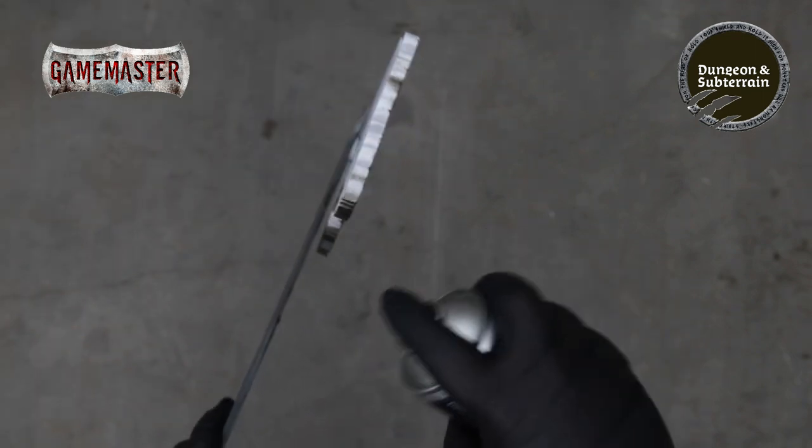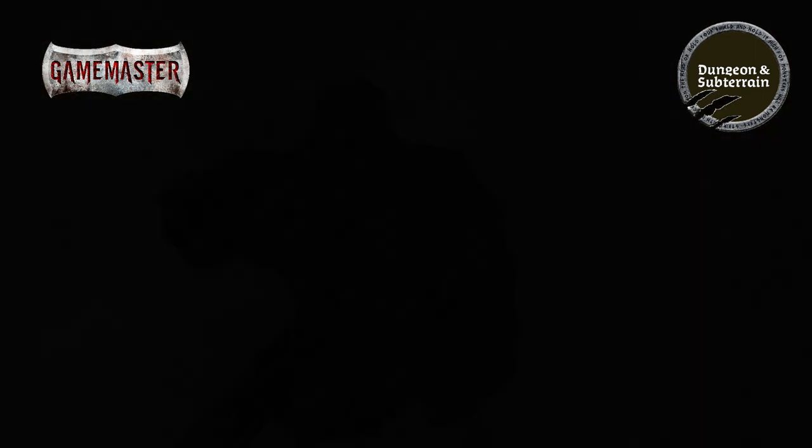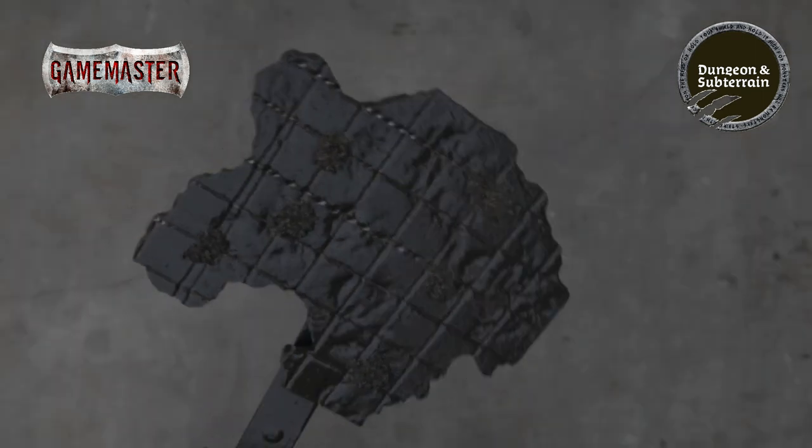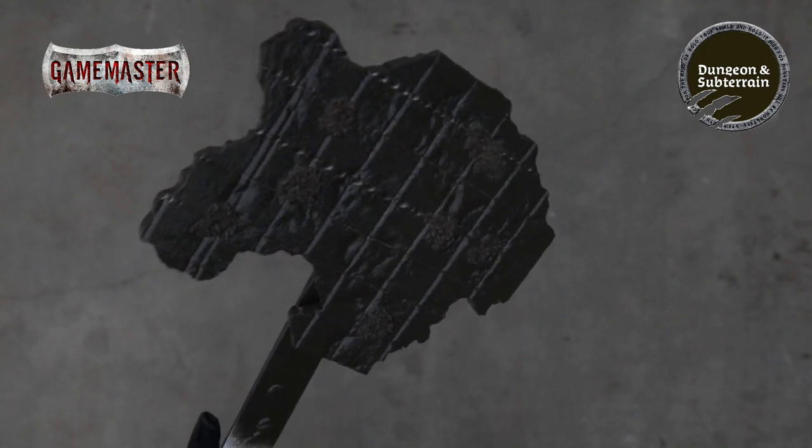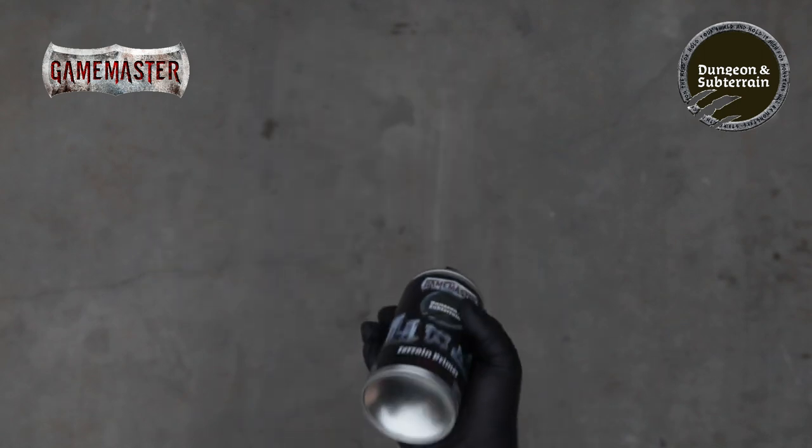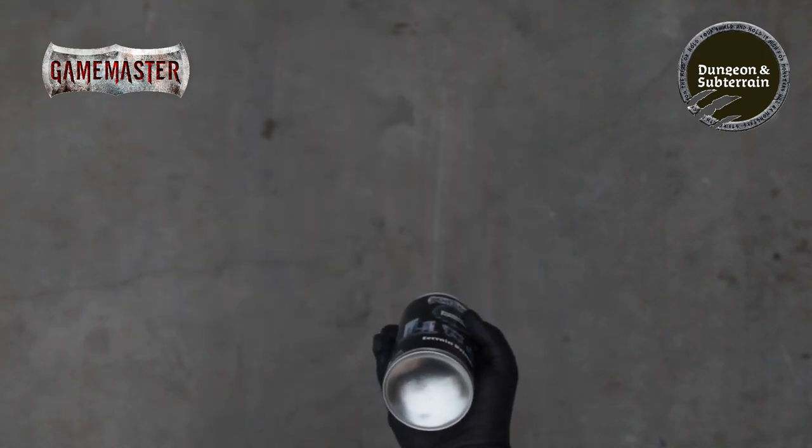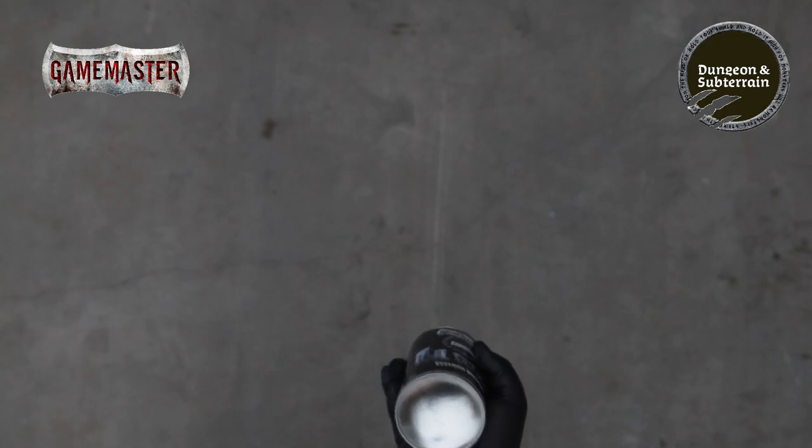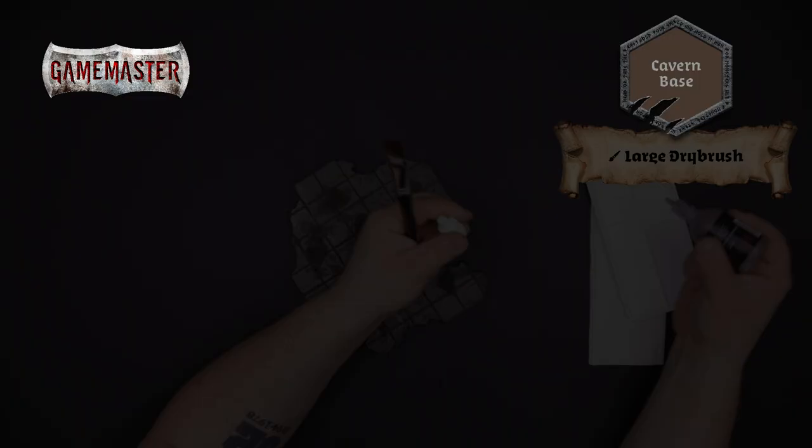When you're finished priming clean the nozzle by spraying upside down until pigment stops emitting from the nozzle. This is a great way to ensure that your nozzle stays clean for future projects.